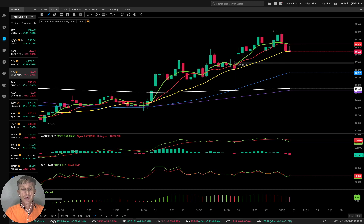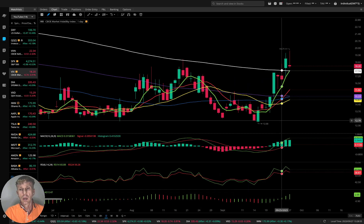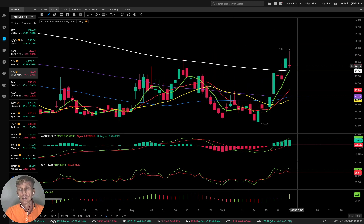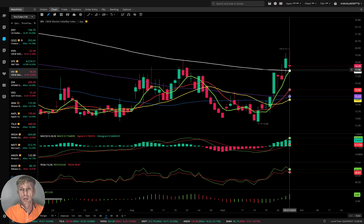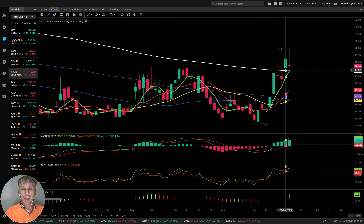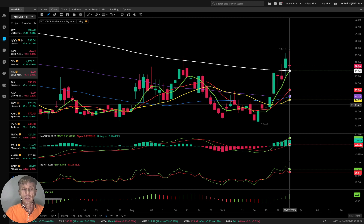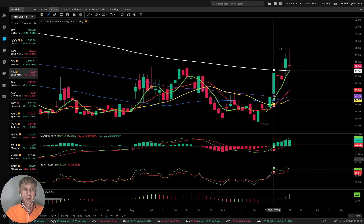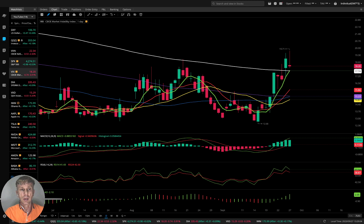The weekly volatility index: MA5 did a bullish crossover over MA200, bullish trend on all indicators — this is bearish for S&P 500.